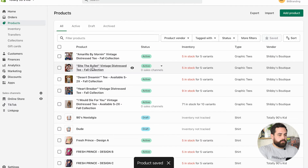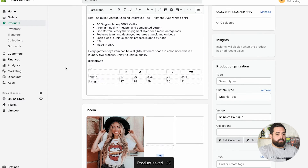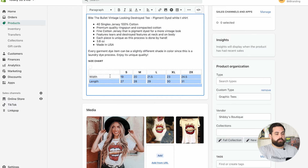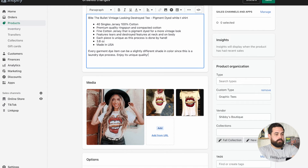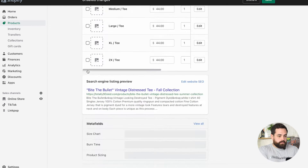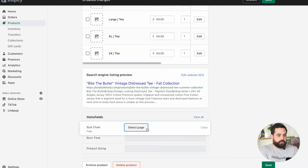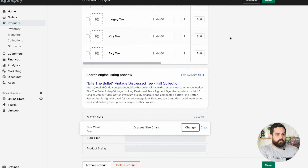Let's go to this other product. This example actually had the size chart already included within the description — let me get rid of that. Let's pretend that this is a dress. Then under Size Chart, Select Page, and we're going to do the Dress. If you like what you see, please consider hitting that like button.